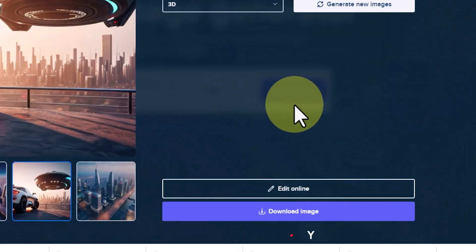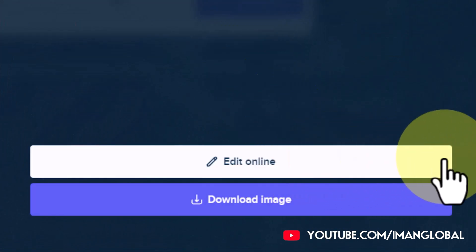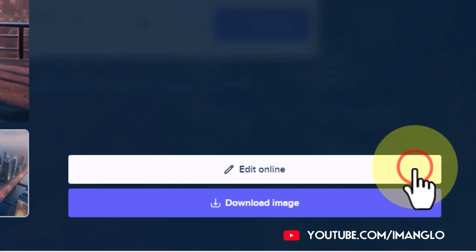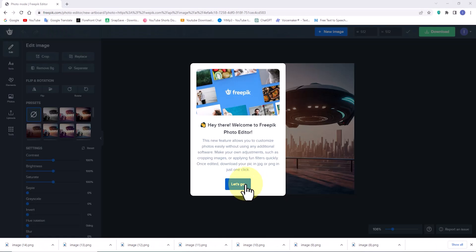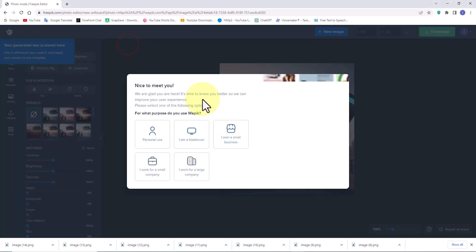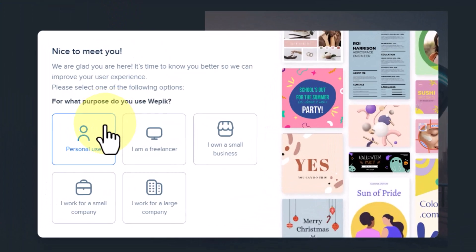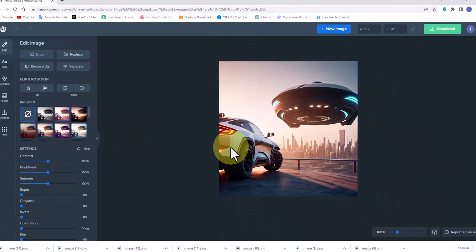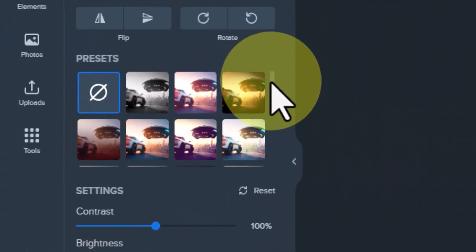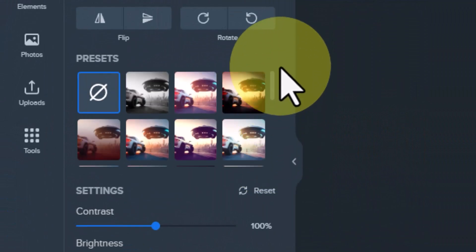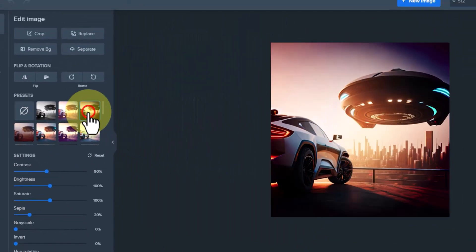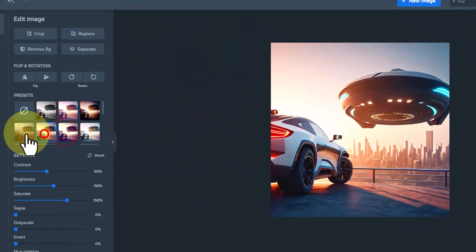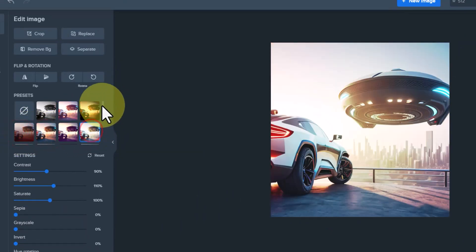Now, it's time to delve into one of the unique features of this website. We have the ability to edit the AI-generated images online. In the image editing section, I select the personal use option. In this section, there are numerous editing features available. For example, there are attractive color grade presets that can be applied to the image with just one click. I apply several of these cool color grade presets to my image.